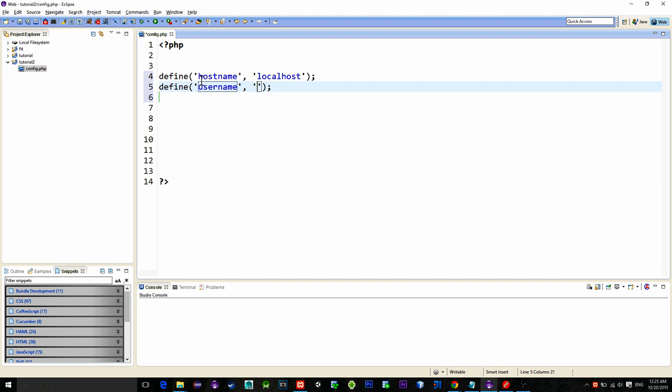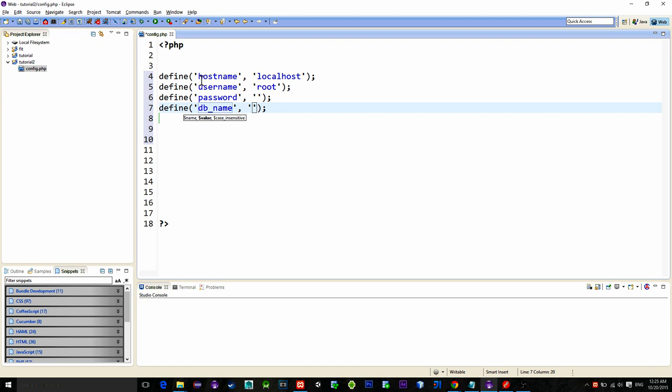Its password is not set by default so no password. Then db name representing the name of the database. In this case it is tutorial2.